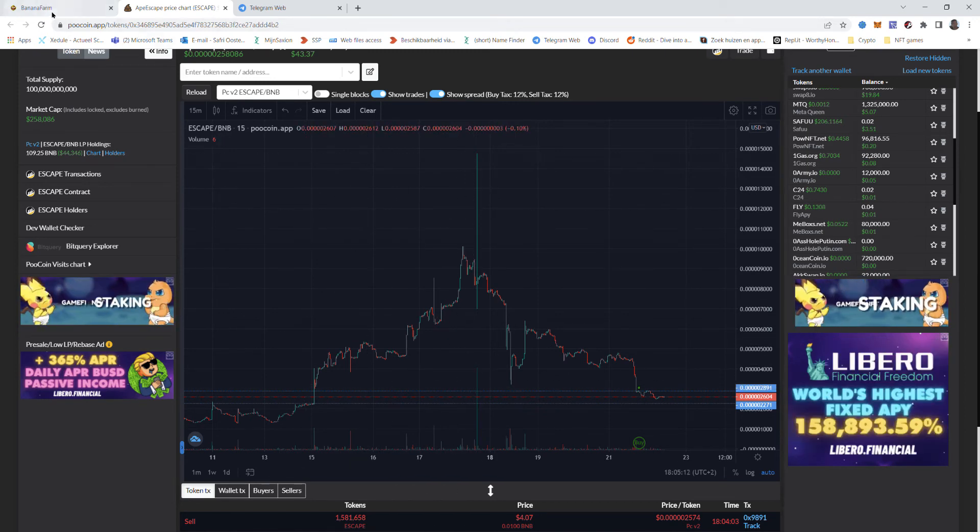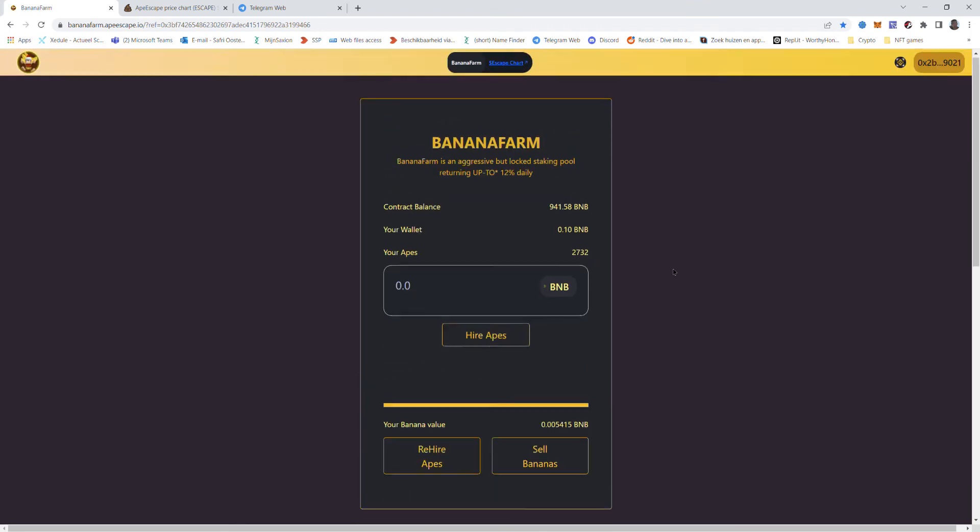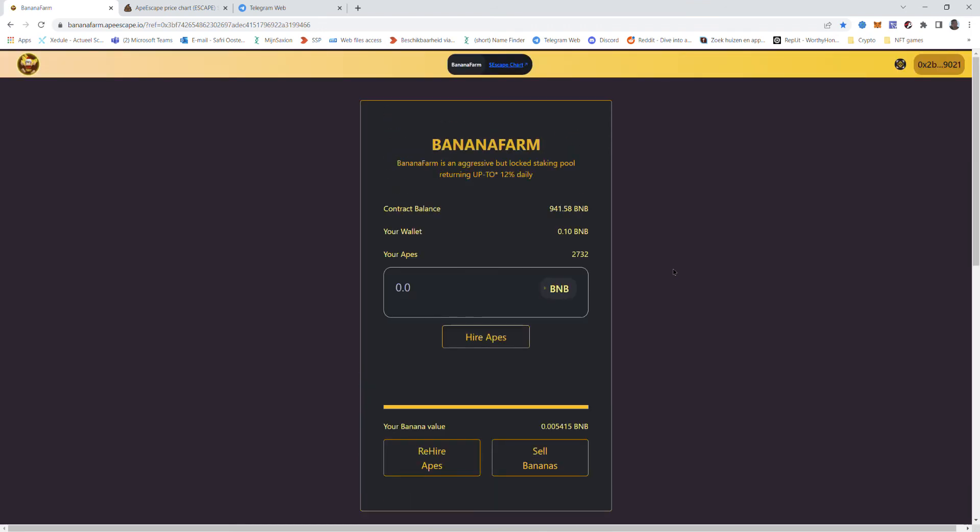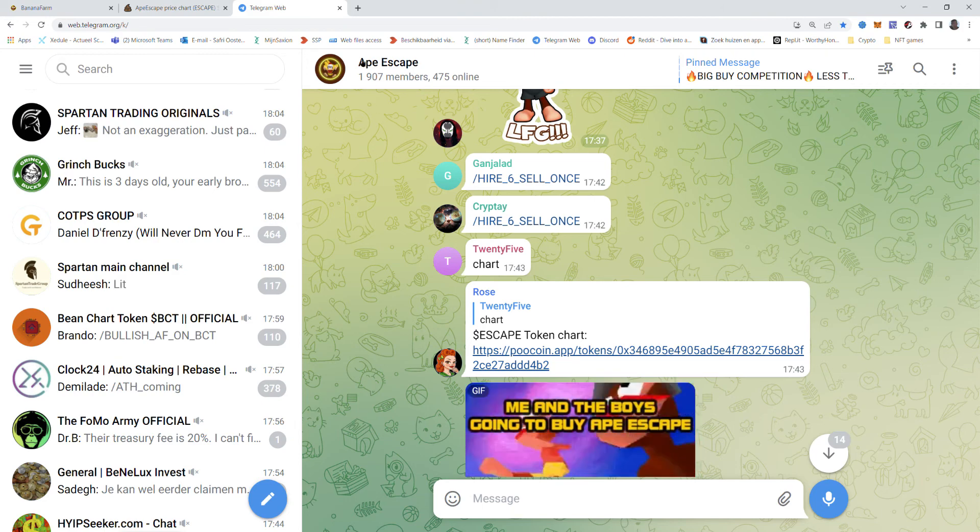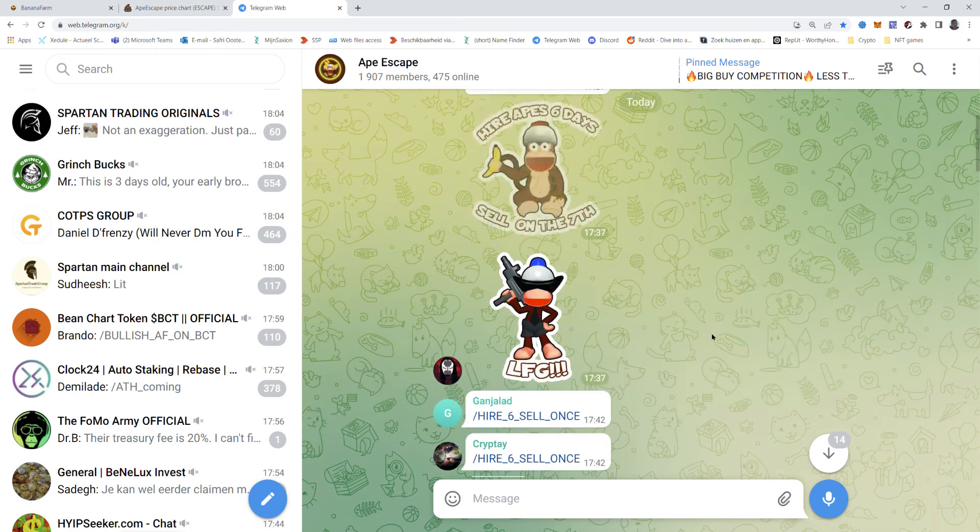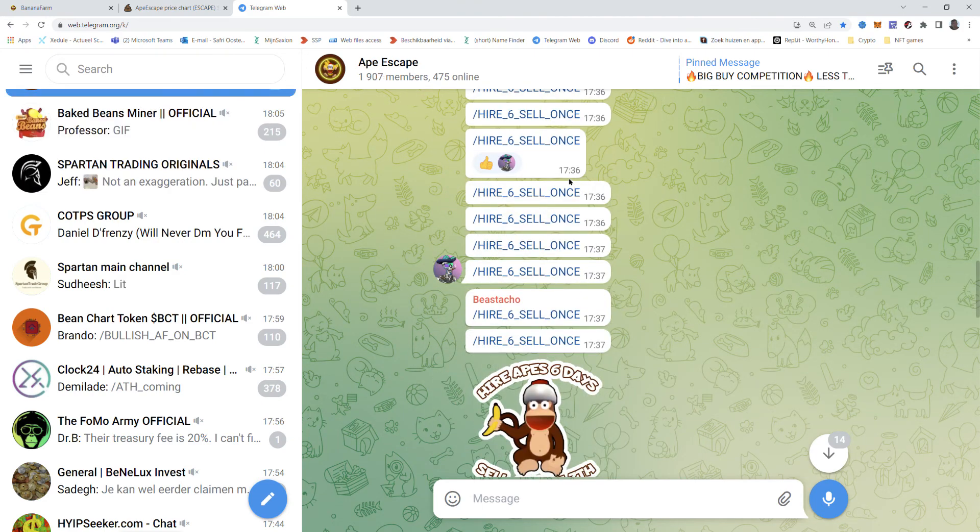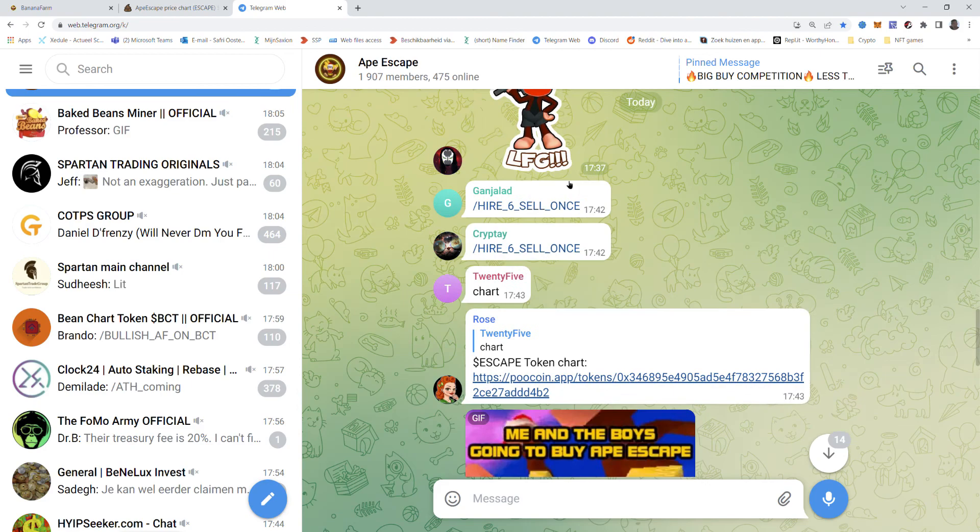Yeah and I bought a few apes and I hope it survives but I have a good feeling about it. They have a big community. Ape Escape, Telegram, almost 2k members. It's active.